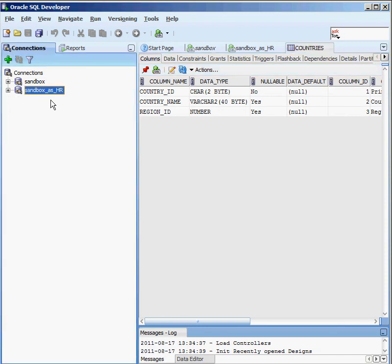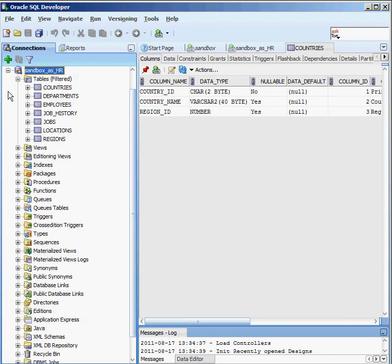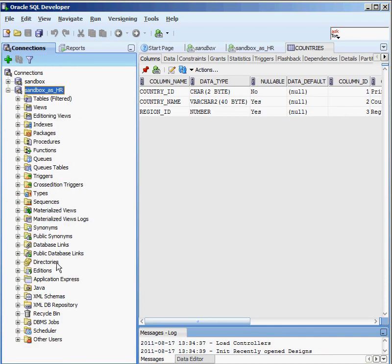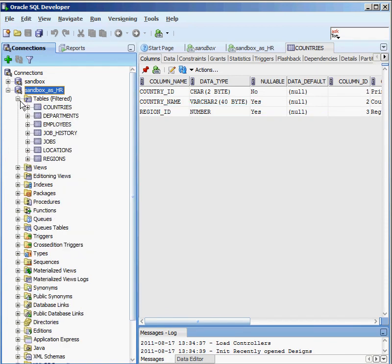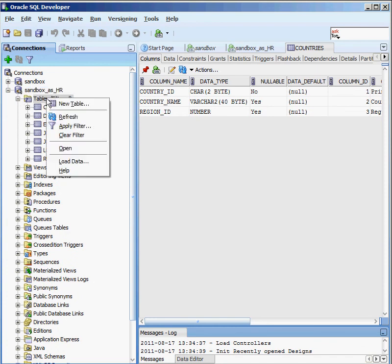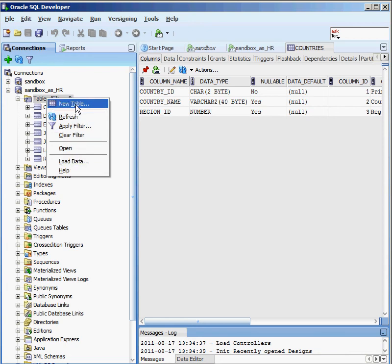I have a connection set up to a database — the database name is Sandbox and I'm connecting as the HR user. If I click on the plus sign, I can see all the different things I can own inside a database: tables, views, indexes, packages. We're going to have videos for each one of these. If I click on the tables plus sign, I can see all the tables the HR user owns.